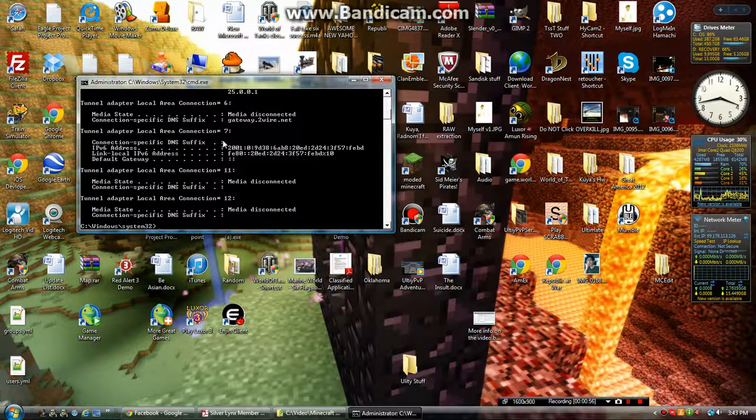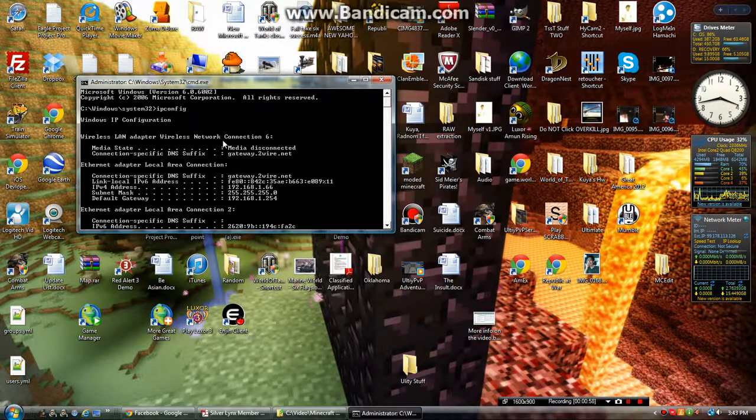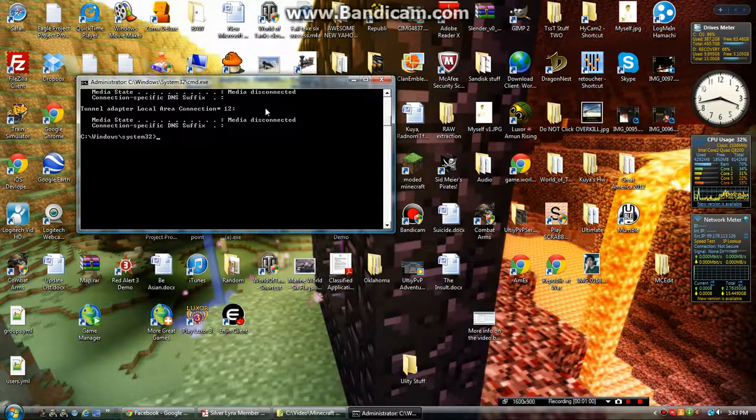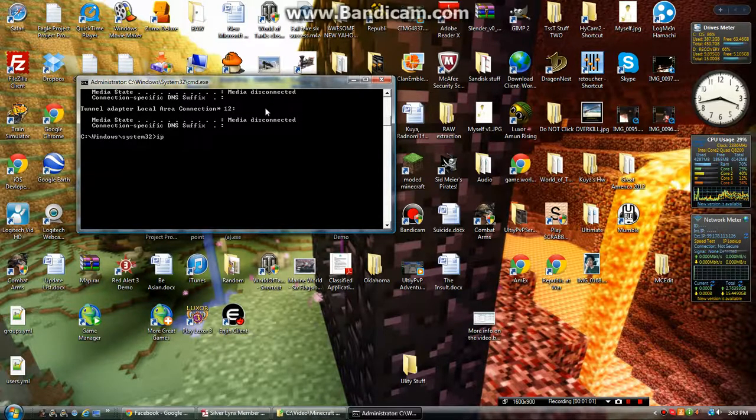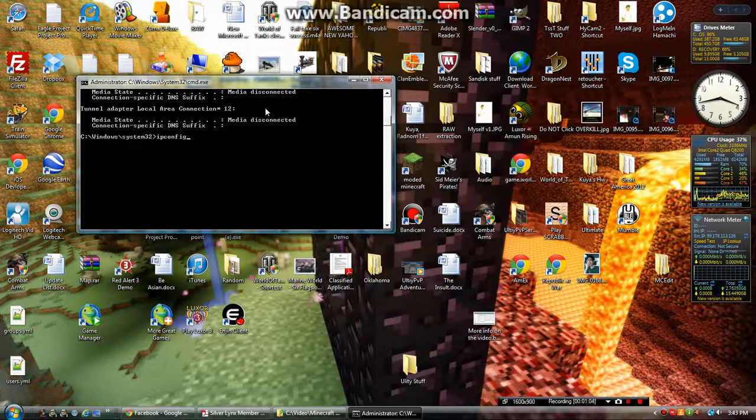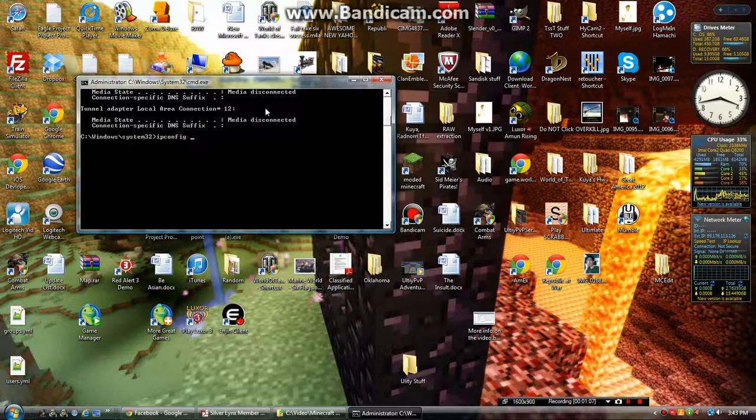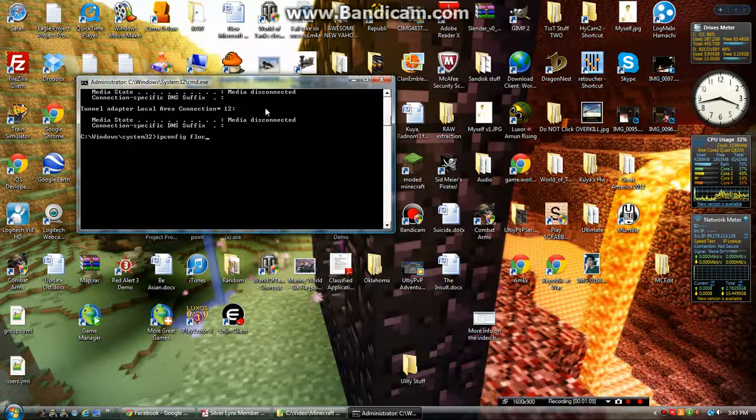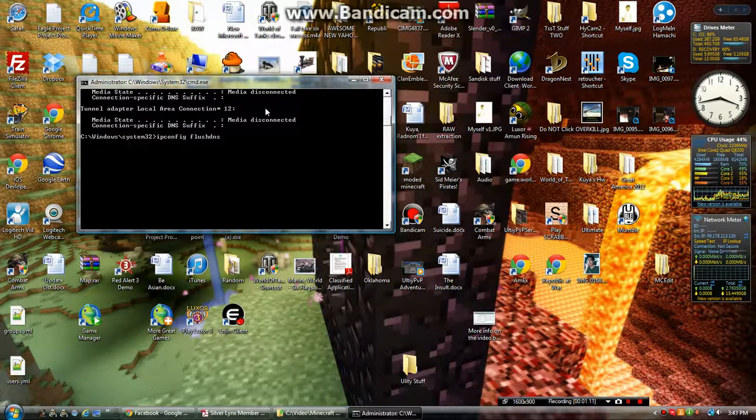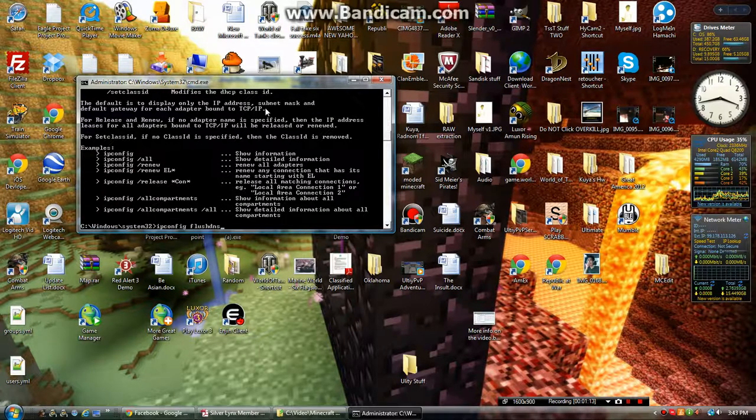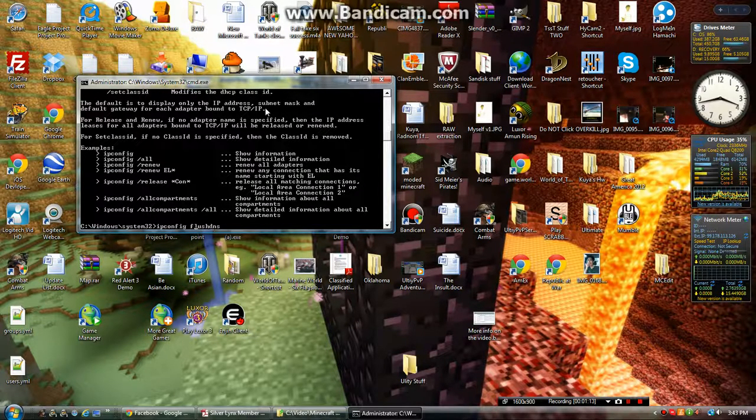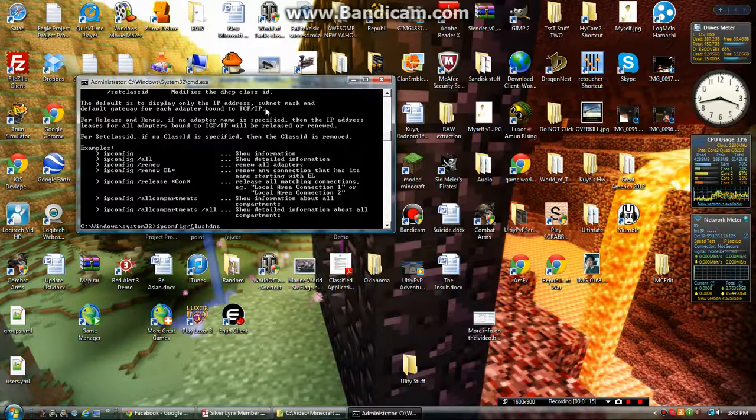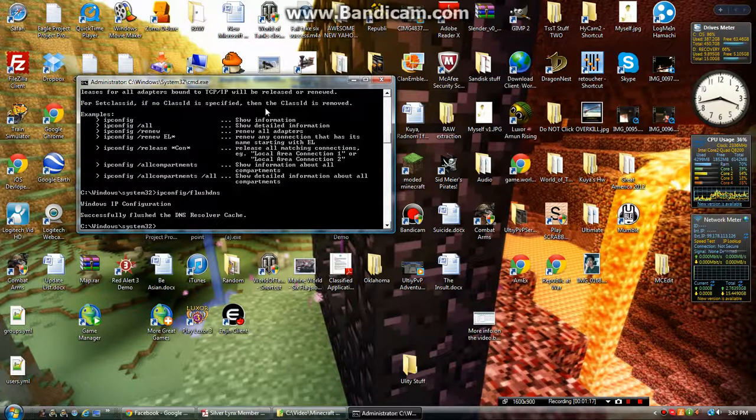And you're going to see all of this extra stuff. So what you're going to want to type is ipconfig space /flushdns. Oops. Look at the slash. There we go.